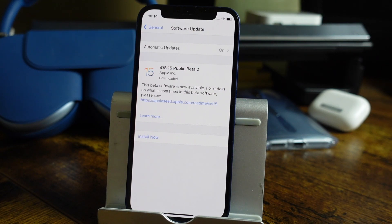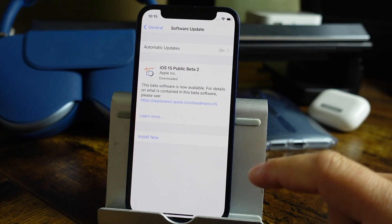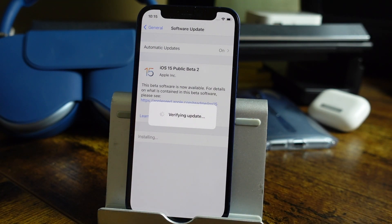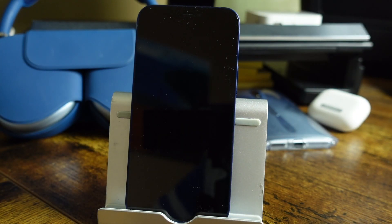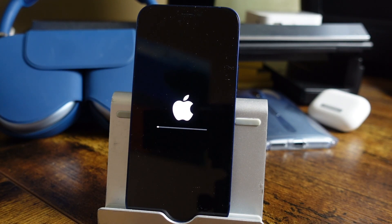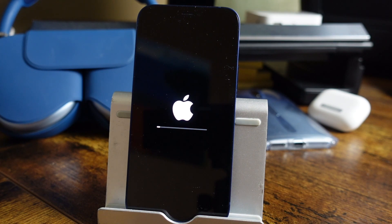Once the update has downloaded, it should look like this, and now we're going to go through the installation process. Tap Install Now — it's going to verify and go through a few things. The download took about 30 minutes for me, but my internet isn't the greatest at the moment, so that's something to expect. As it's going through the installation process, don't unplug it from the charger — let it do its thing. Don't turn it off or on; let it complete on its own.